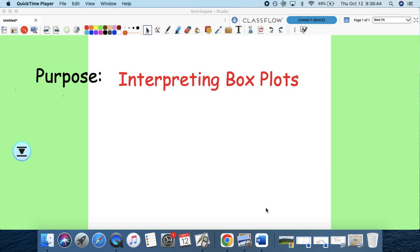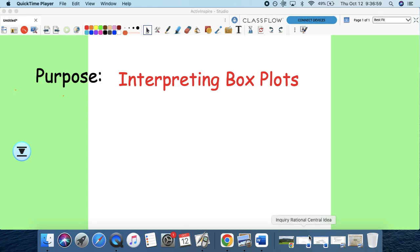Now, our purpose is interpreting boxplots and there's also going to be a few things that I want you to do. So I'm going to go over the handout and then tell you what and how to get through it.